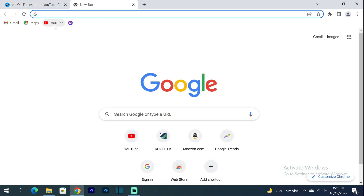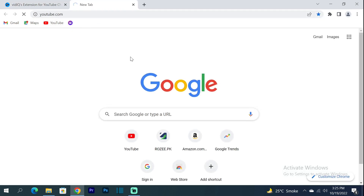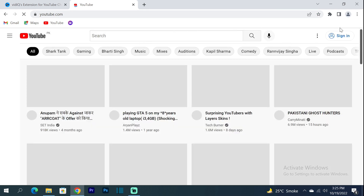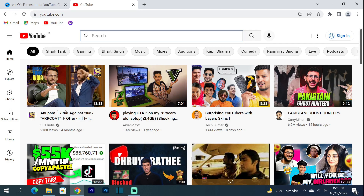Now I am here on YouTube. I have not signed in, but you can see what it looks like on YouTube. I have seen some videos and I am going to search for something.